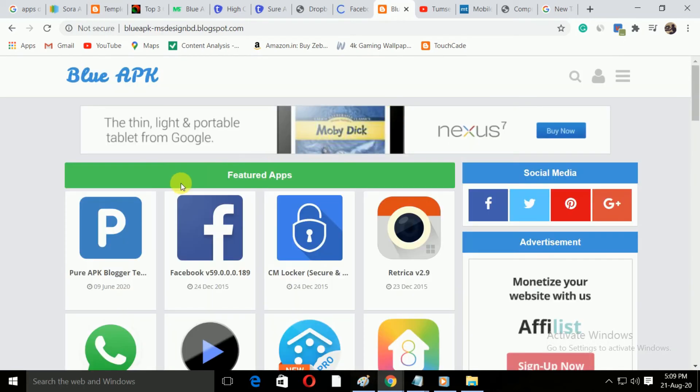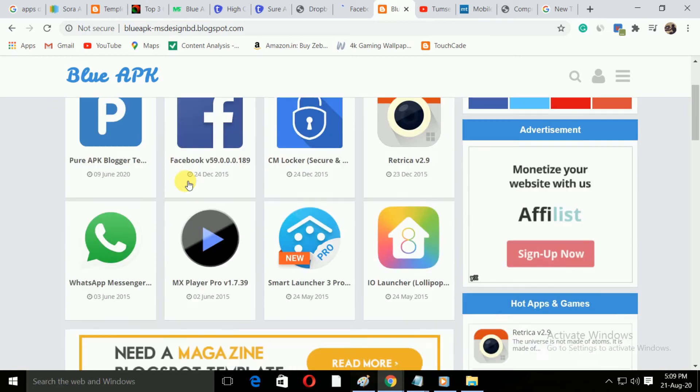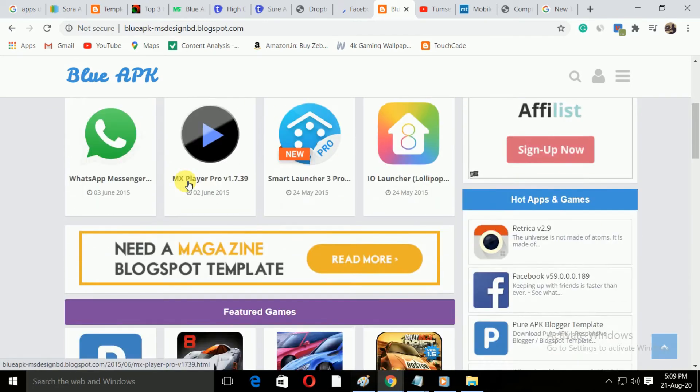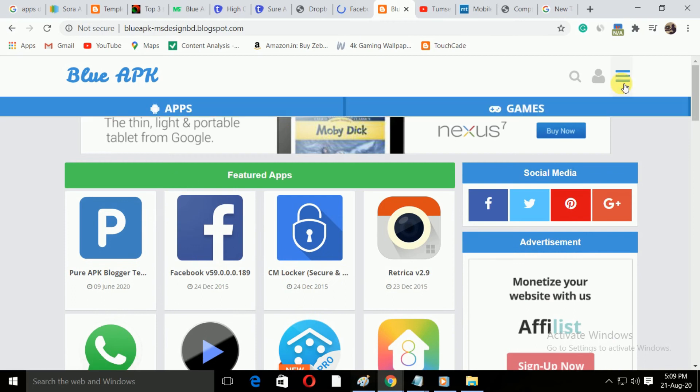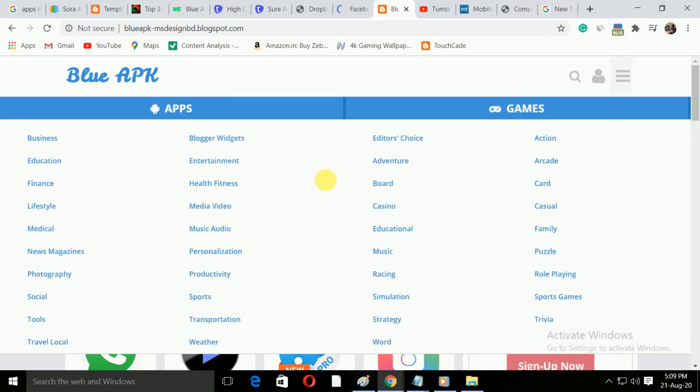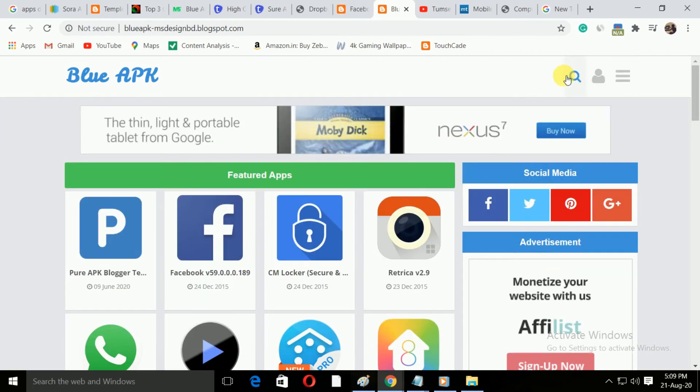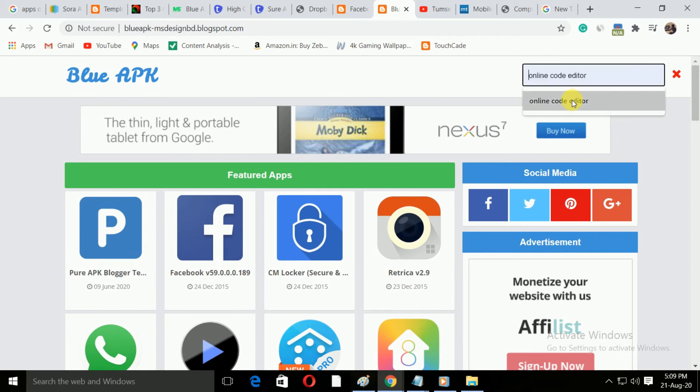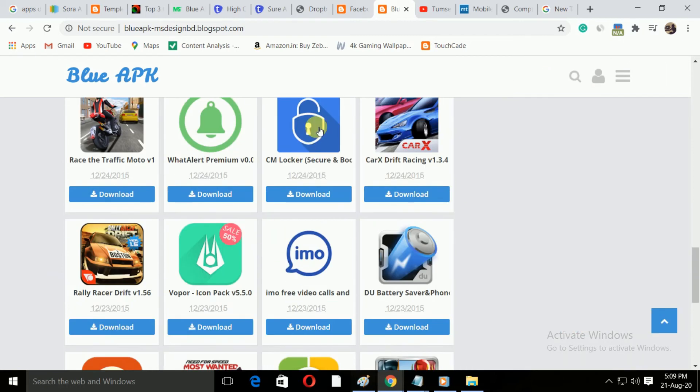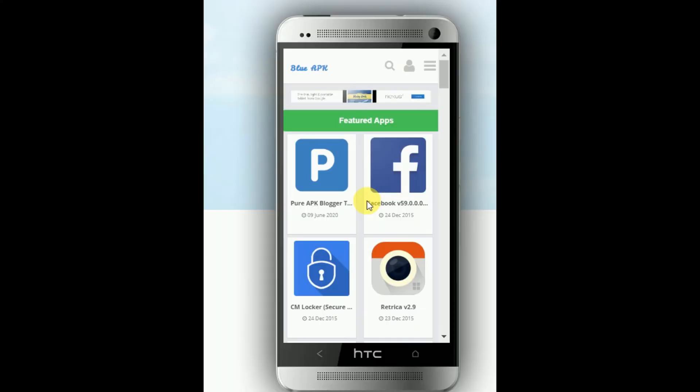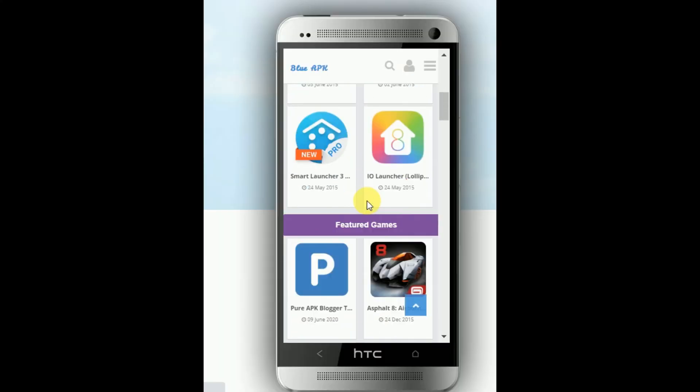Number three is the Blue App blogger template. This template is also very nicely made. The most notable point of this template is its menu bar because its menu bar is beautiful and professionally made. The search option is also very professional. Below each application, there is a download option.